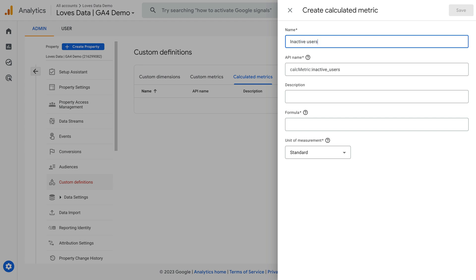We're going to create this metric so we can report on the number of users who aren't active. Google Analytics focuses on active users, which include users who are considered engaged and users who are visiting the website for the first time. So we can create a calculated metric that subtracts the number of active users from the total number of users on our website. To learn more about these terms, I've included a link to my Google Analytics glossary in the description below.